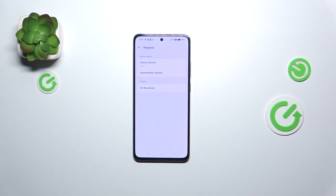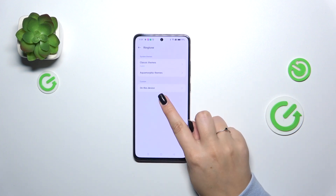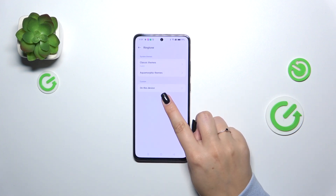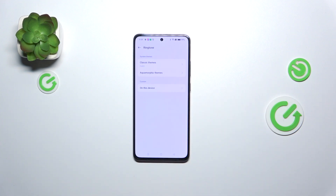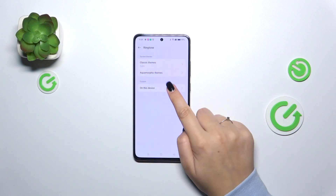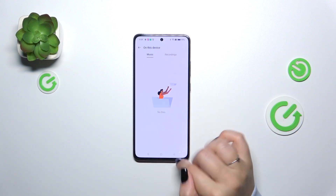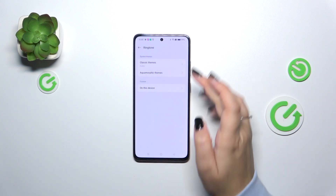As you can see, here we've got three different categories from which we can choose the ringtone from — system themes like Classic or Aquamorphic ones, or on this device, which means that if you've got something compatible downloaded from the internet or recorded, you will be able to choose it and set it as a ringtone.